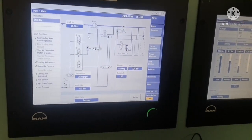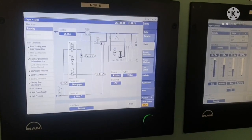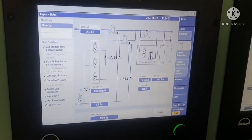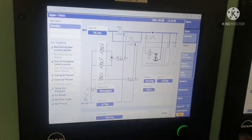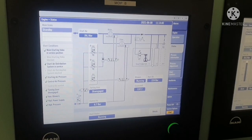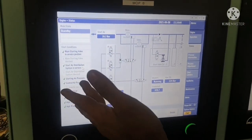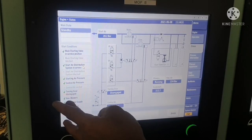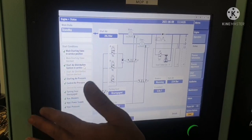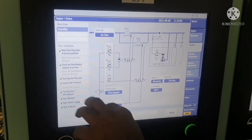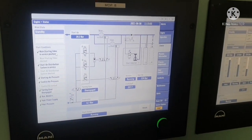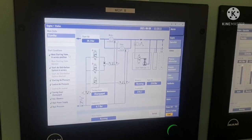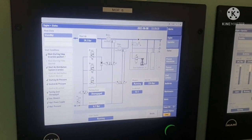Now the main engine is running. If you find everything in green, that means your unit is perfectly alright. If you find anything in red color, that means there is some problem in that system. For example, if the turning gear disengaged indicator is red, that means the turning gear has a problem or is not disengaged properly. If control air pressure is shown in red, that means the pressure is low. Any abnormality will show in red color; everything normal will show in green.